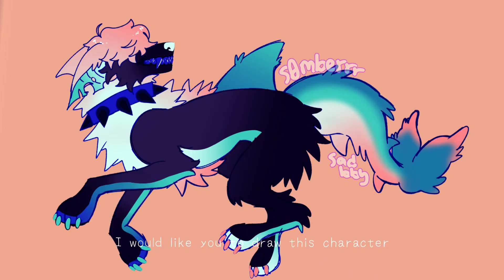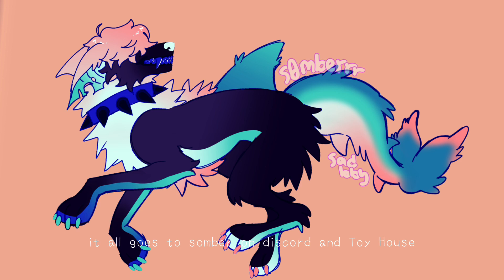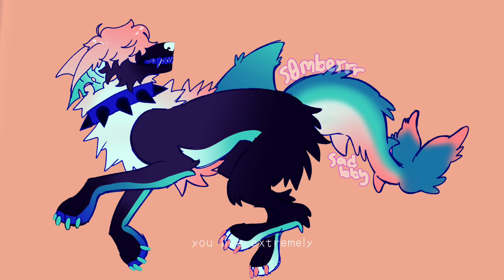I would like you to draw this character. Yeah, so he actually was a custom I ordered, but the art is not mine. It all goes to Somber on Discord and Toy House. So they are extremely talented artists, like, extremely talented.